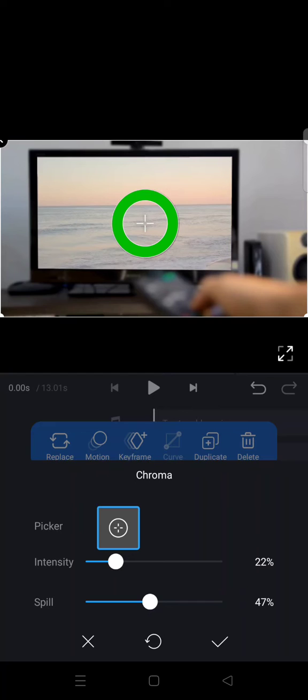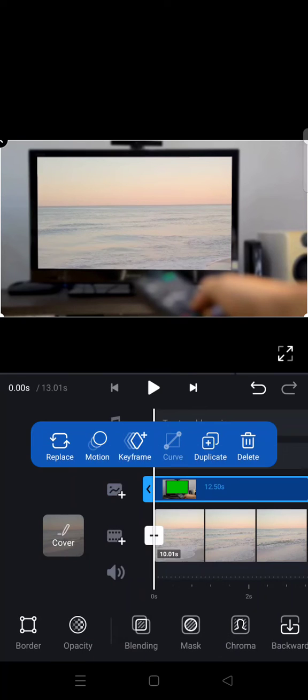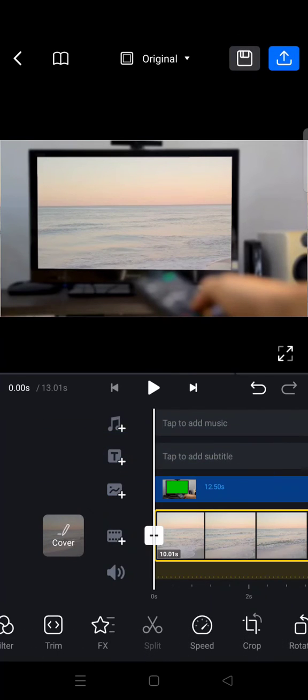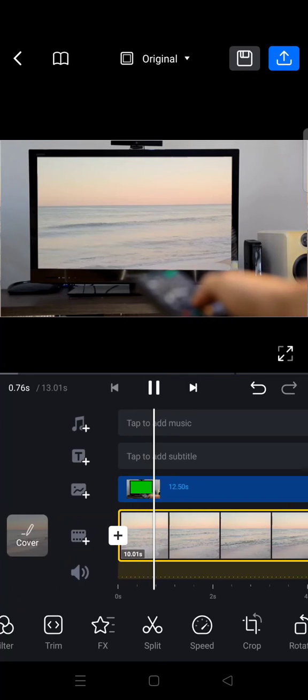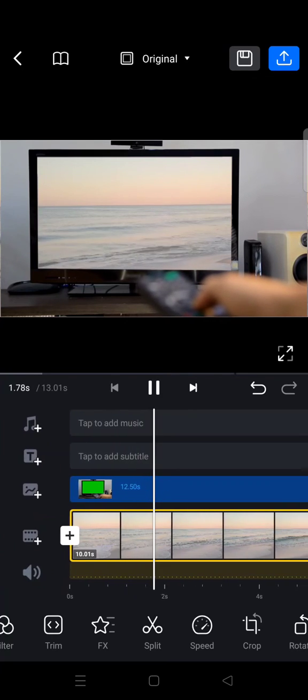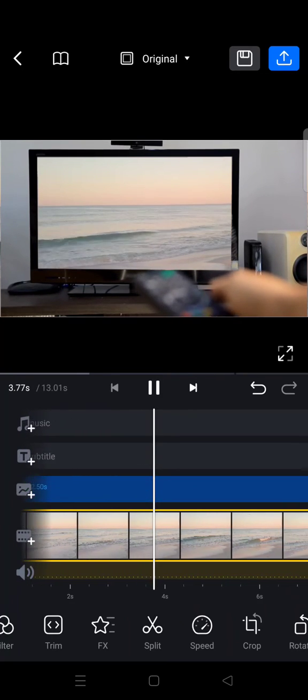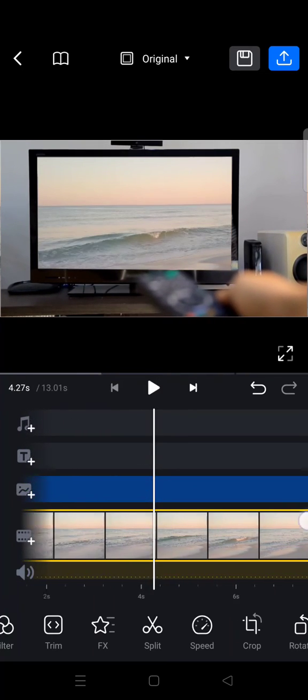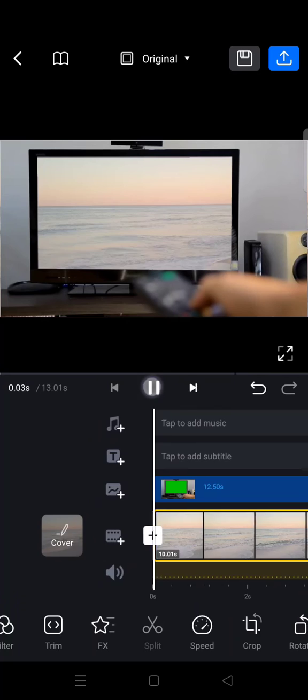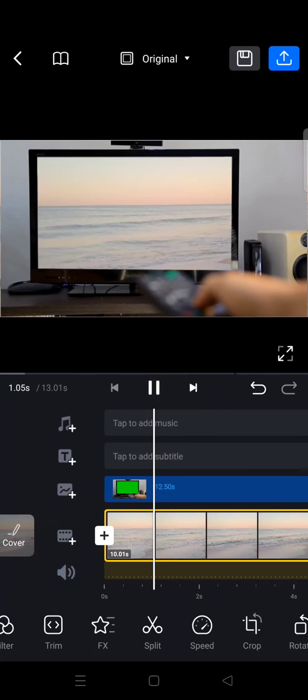Okay, after that you can just click on the check icon. And just like that, the green screen has been removed. And this is the result of the video. Okay guys, so that's all for me. Thank you guys so much for watching.